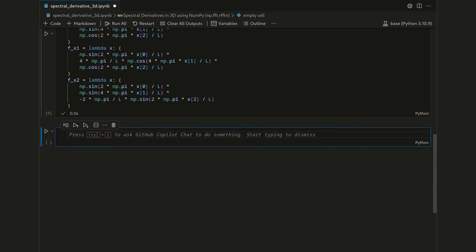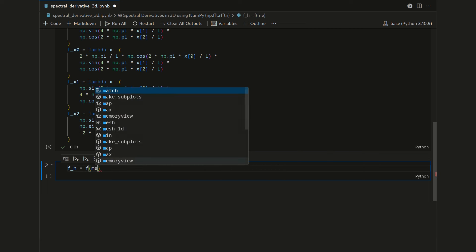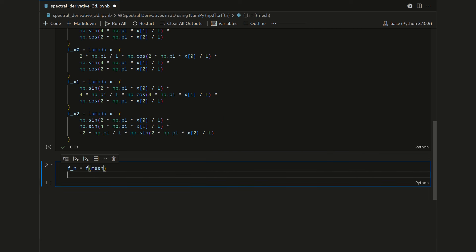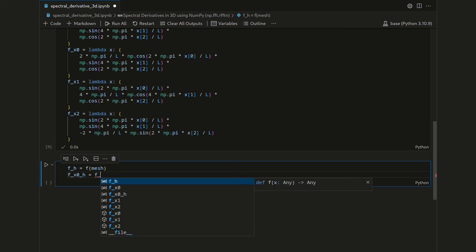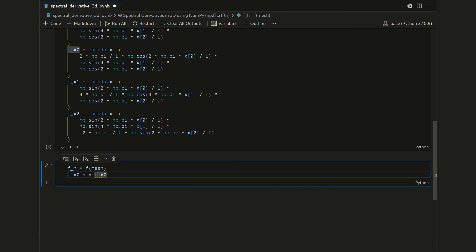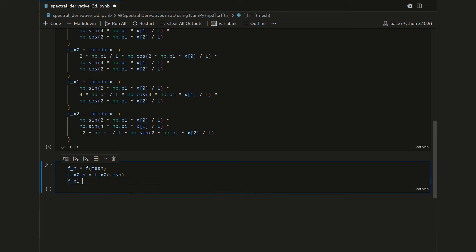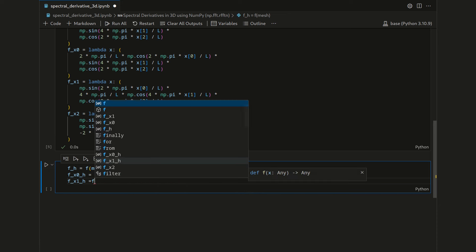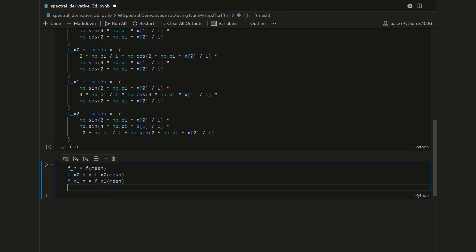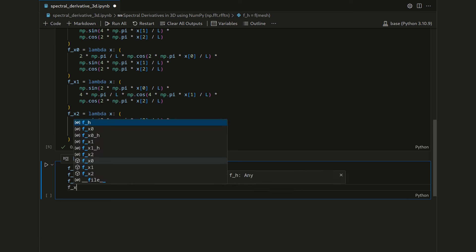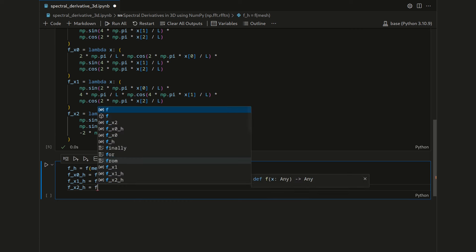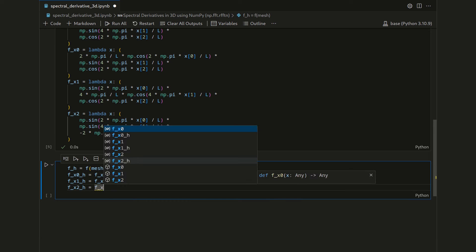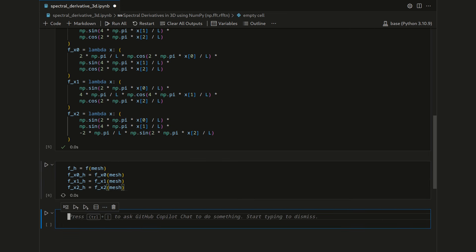Then we can discretize all four scalar fields on our mesh. We call this fh, which is f applied to mesh, and then fx zero h is fx zero applied to mesh, fx one h is fx one applied to mesh, and finally fx two h is fx two applied to mesh. Let's shift enter that.